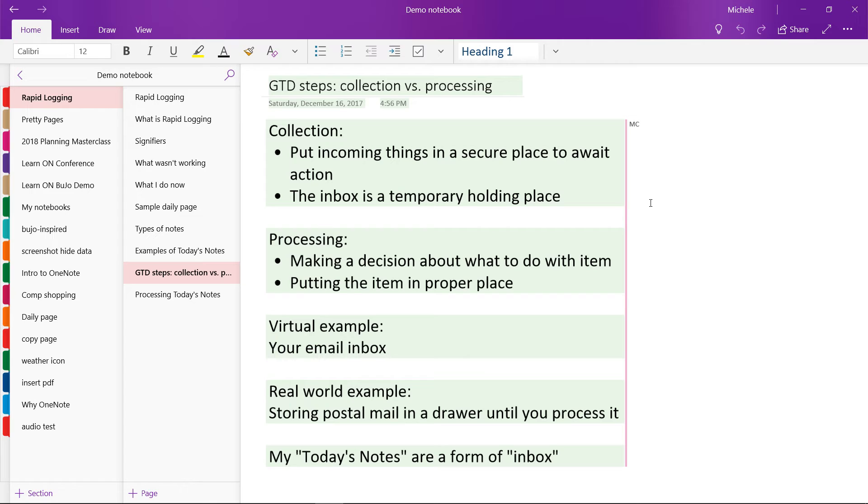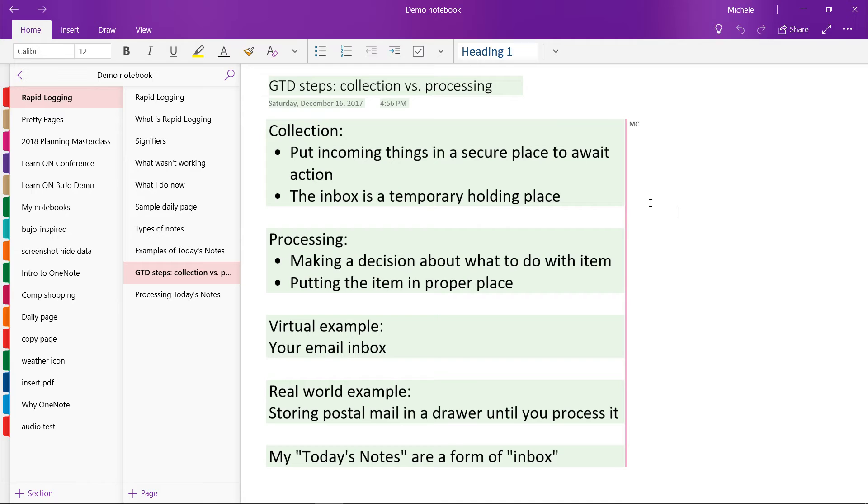Now, that doesn't mean you actually need to do the action required by the email. It just means that you get it out of the inbox. A real life example of collection might be collecting your postal mail in a drawer or bin and then processing it once a week or so until the drawer is empty. And this is something I actually do in real life. I actually collect my postal mail and kind of process it all at once.